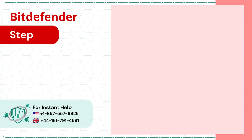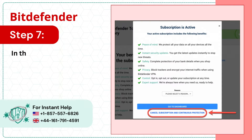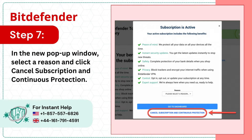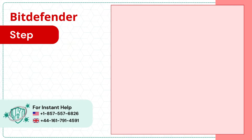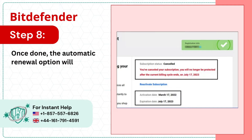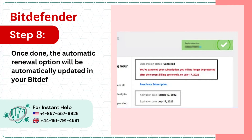Step 7: In the new pop-up window, select a reason and click Cancel Subscription and Continuous Protection. Step 8: Once done, the automatic renewal option will be automatically updated in your Bitdefender Central Account.